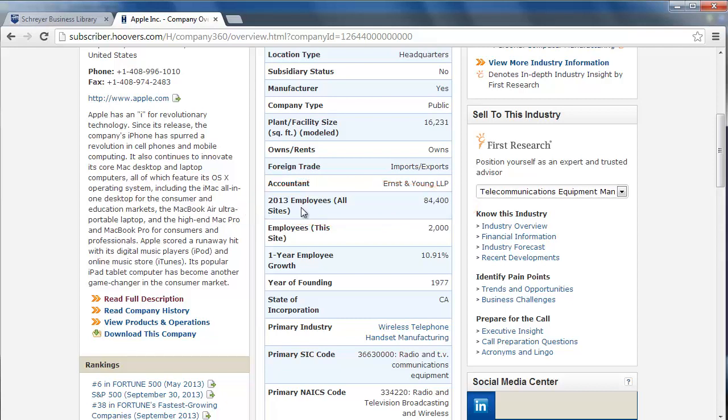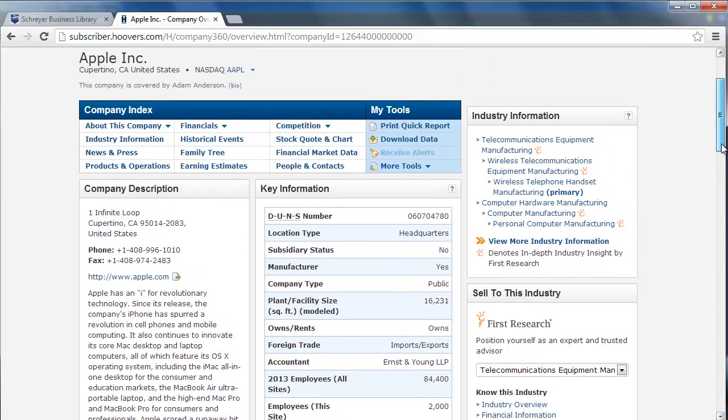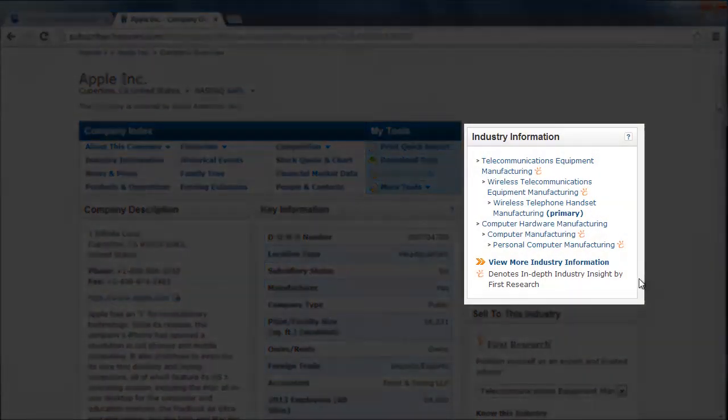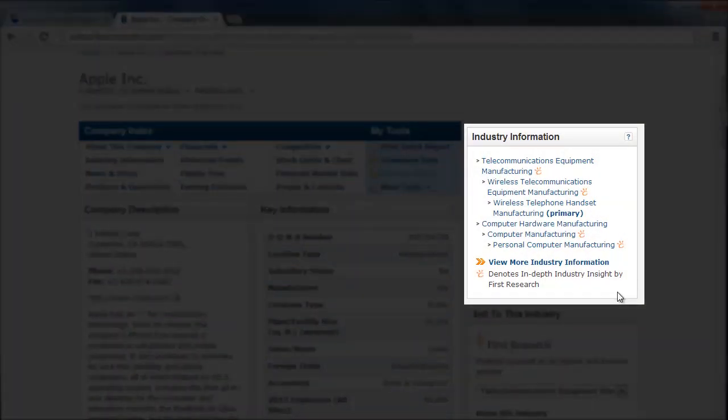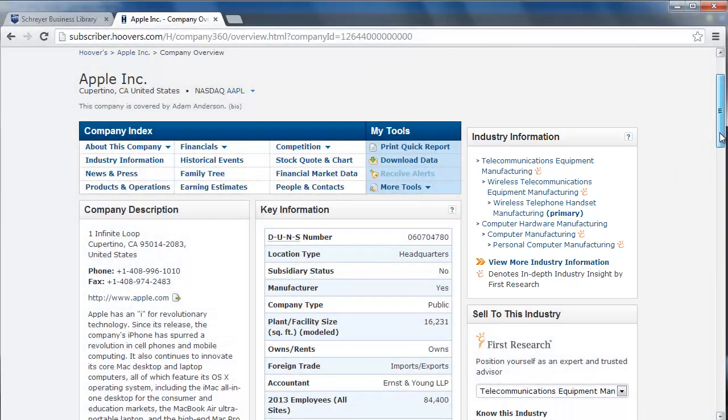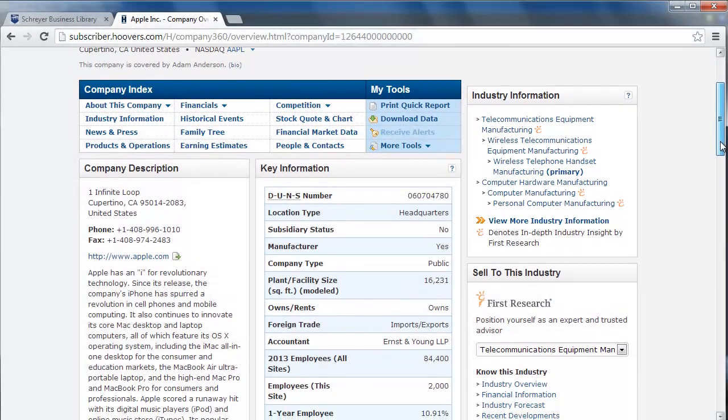On the far right, you can also access relevant industry information. Simply scroll up and down the page and explore to access all of this information.